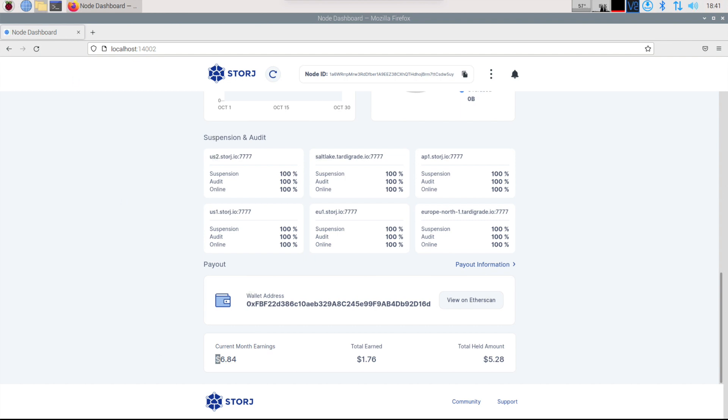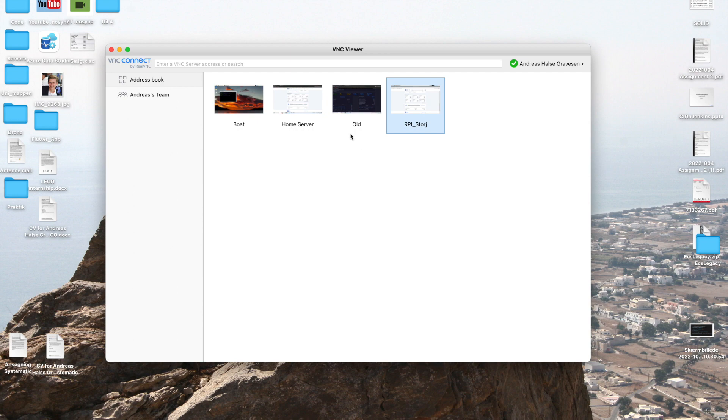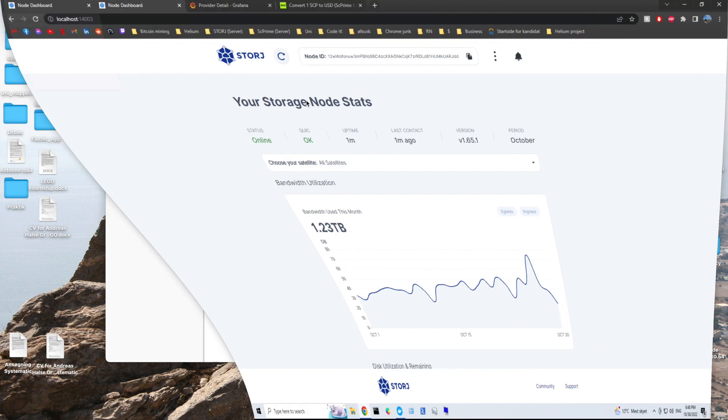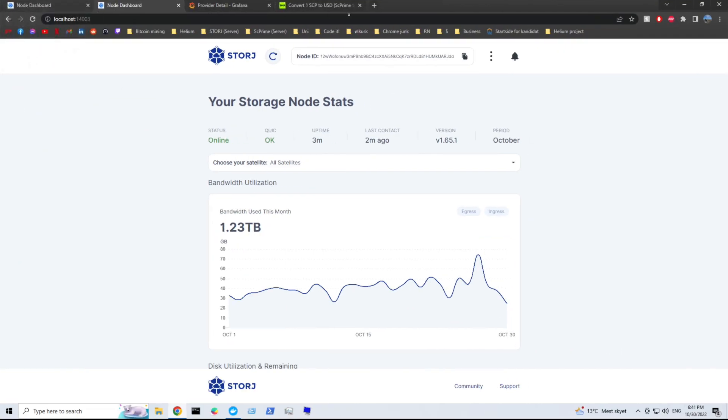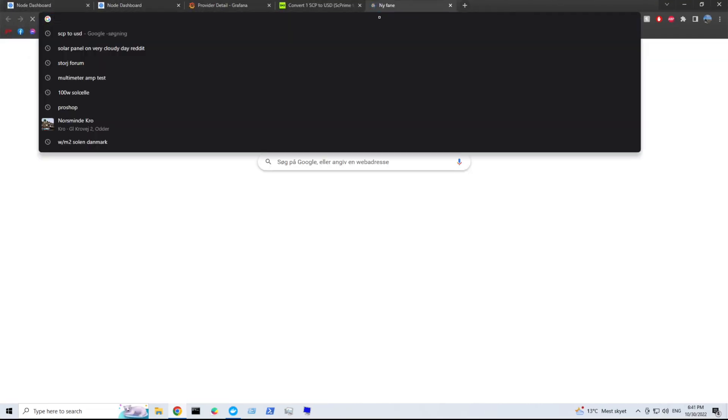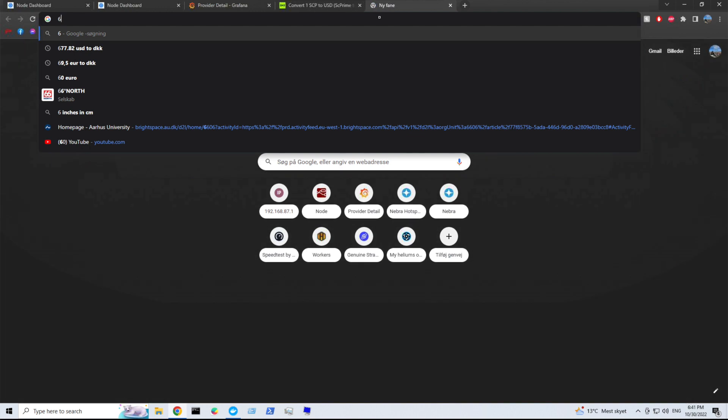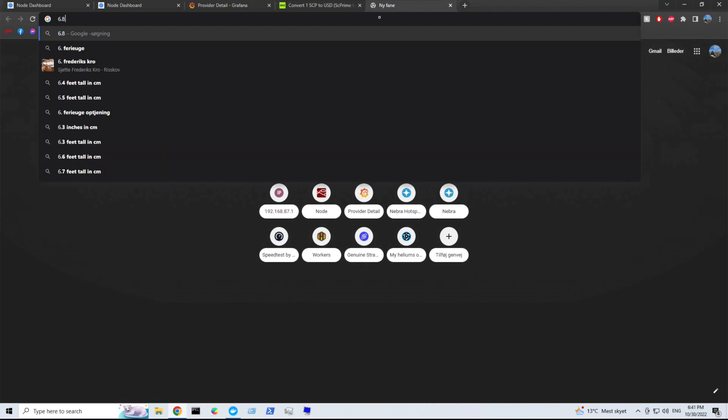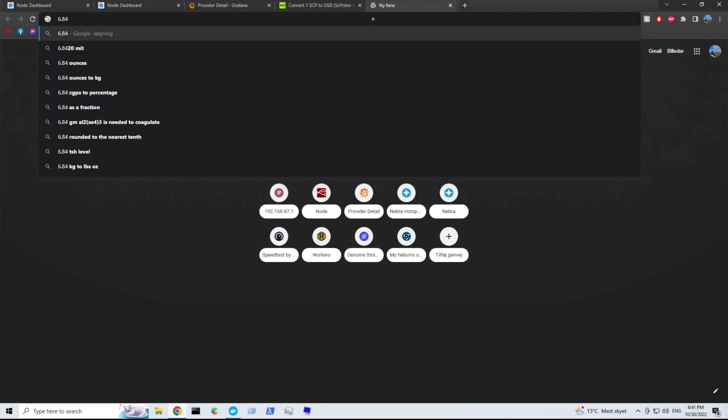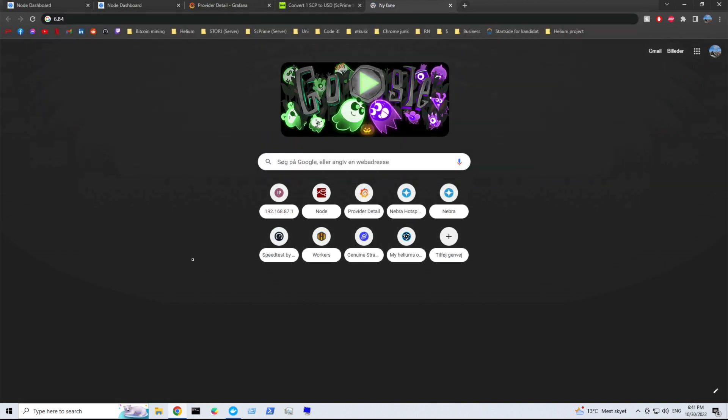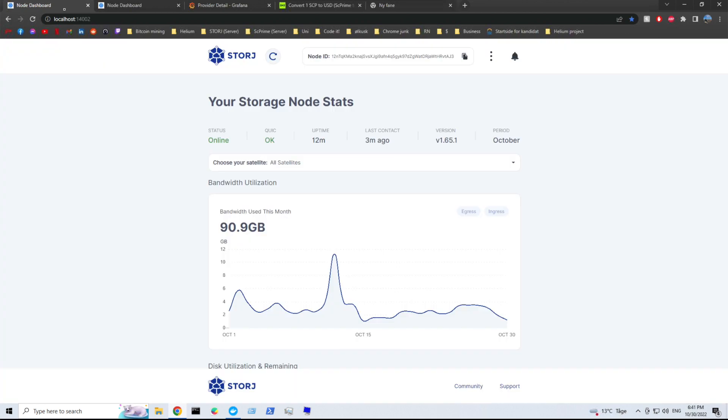Now let's look at the other server. Let's just remember that we had 6.84 on the Raspberry Pi. Let's just note it down so we can get all the values.